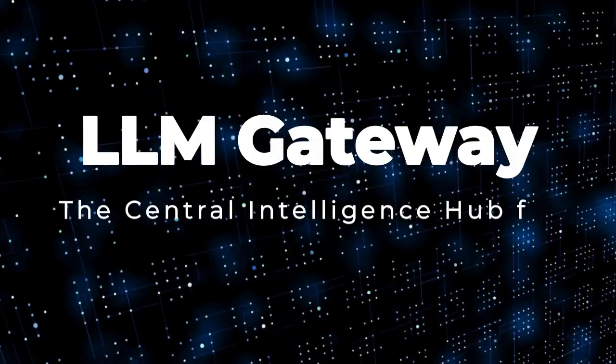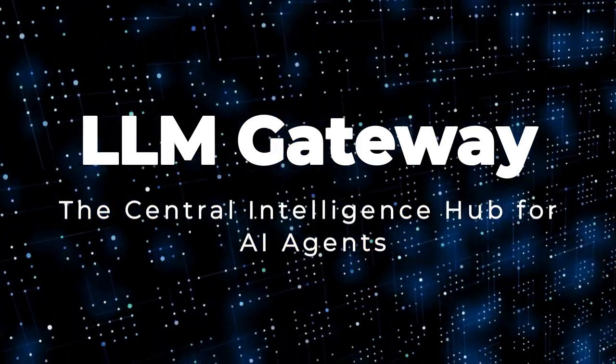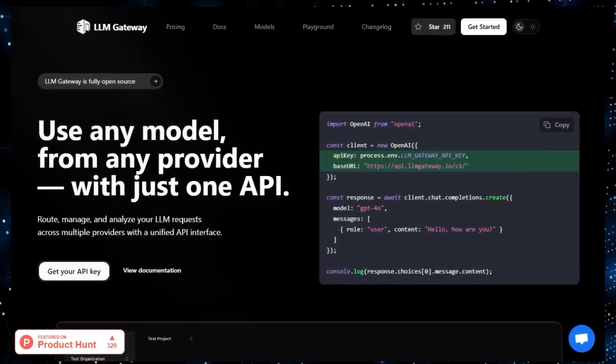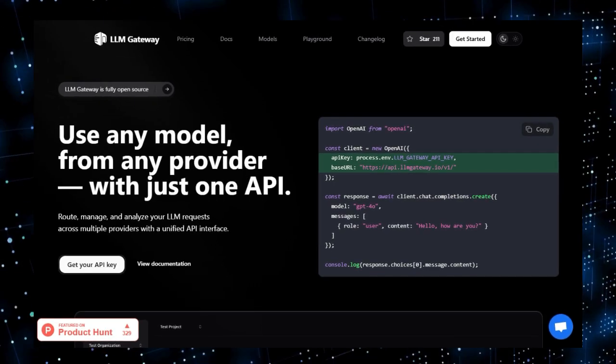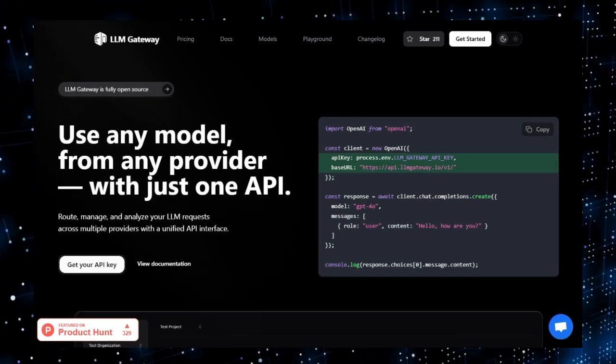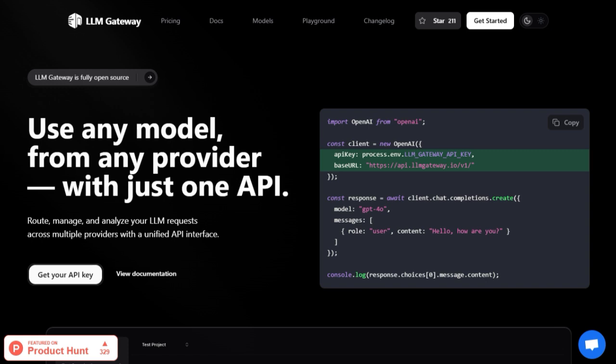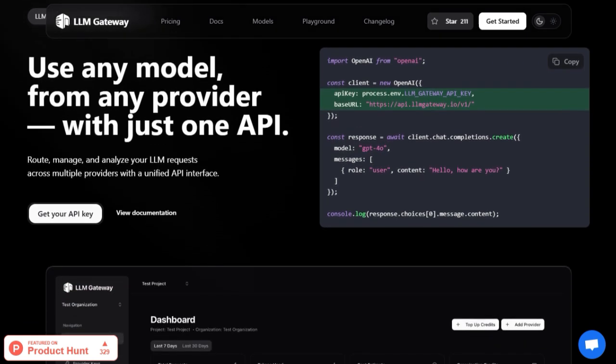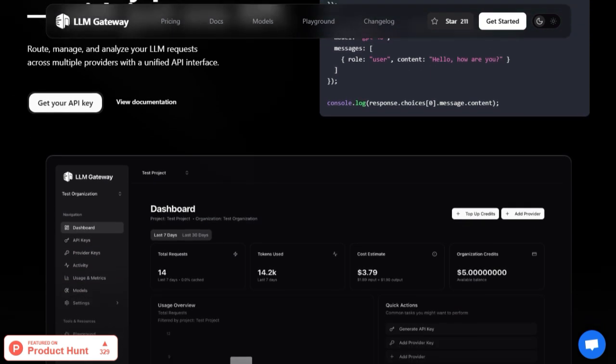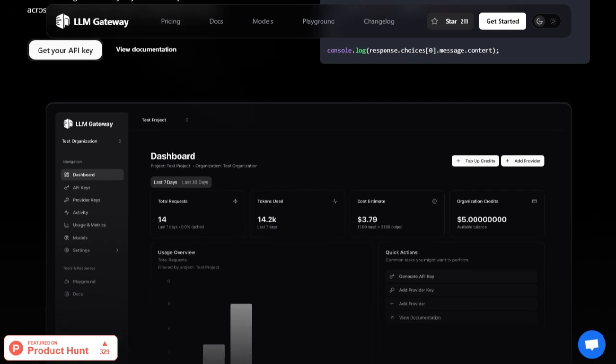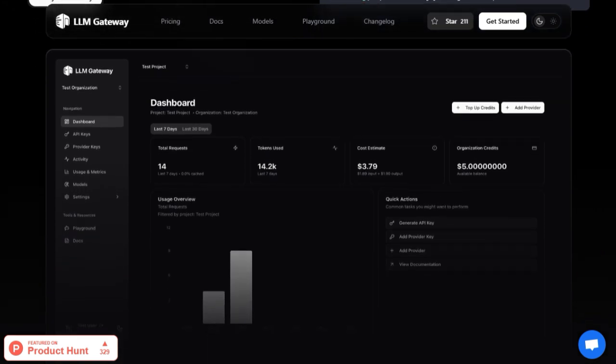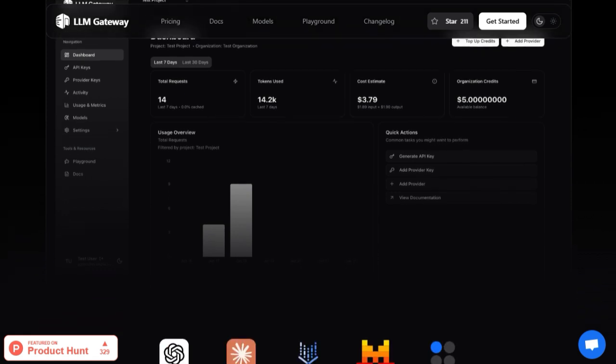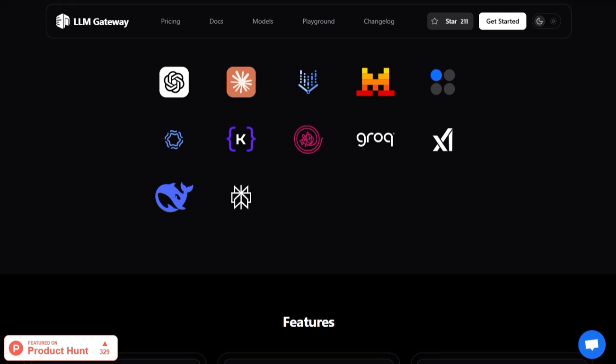Project number four: LLM Gateway, the central intelligence hub for AI agents. Imagine an AI tool that acts like the traffic controller for all your language model calls. This is LLM Gateway. What makes this project truly unique and essential is its role as a central orchestrator, massively simplifying how developers work with multiple LLMs. Instead of integrating each model separately, the Gateway provides a unified interface that routes queries intelligently, sending simple prompts to smaller models for speed and routing complex ones to larger, more capable models. It handles load balancing, fallbacks, and cost optimization without any extra code.